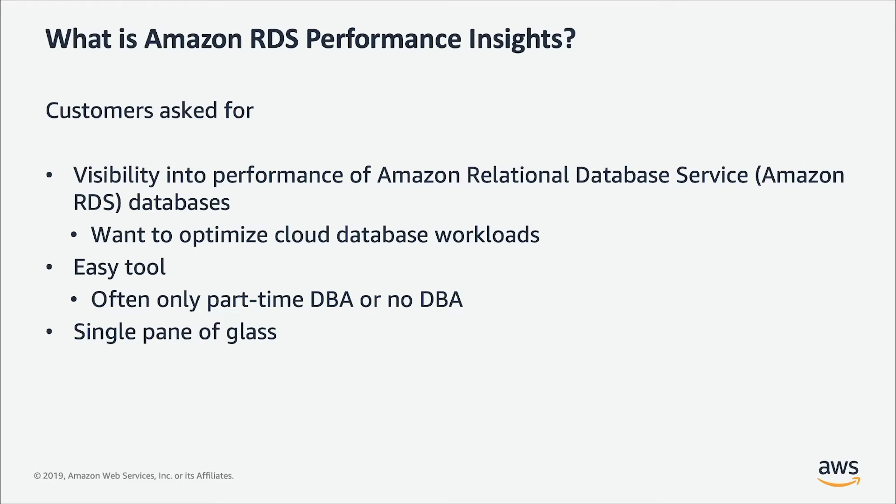The customers also wanted a single location to go and see what is happening for their databases at a given point of time. Our first step towards this was a couple of years ago in 2016 where we launched Enhanced Monitoring.